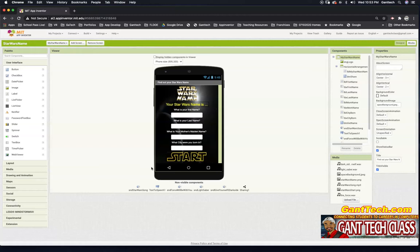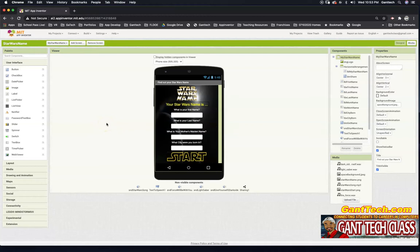A common problem I have is half of my class has Android devices, which works with MIT App Inventor, and the other half has iPhone devices, which currently does not work with MIT App Inventor.